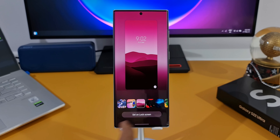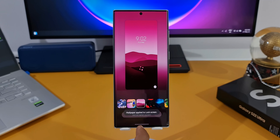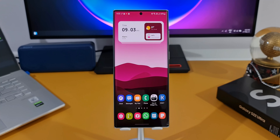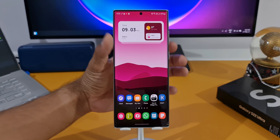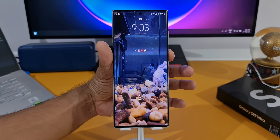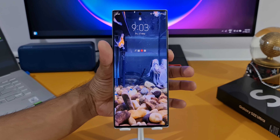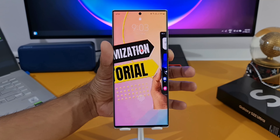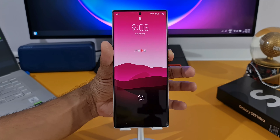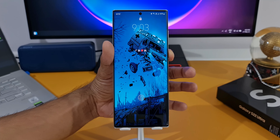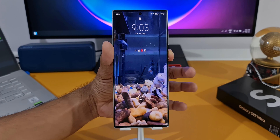Tap Set on Lock Screen — all the files are now set as the dynamic lock screen. I'll lock and unlock the phone and you can see the video clip playing, the GIF animating, and the wallpapers we selected. Awesome, isn't it!